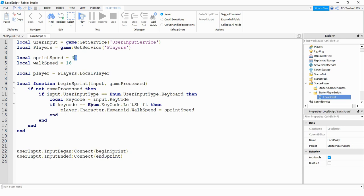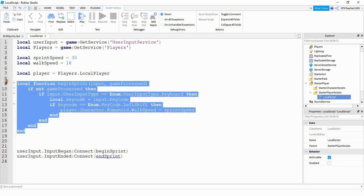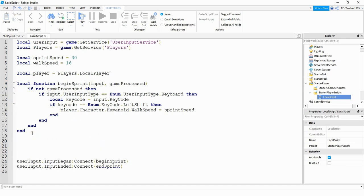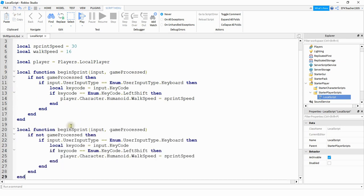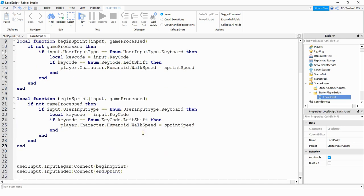Now whenever the shift key is released we need to set the humanoid WalkSpeed back to normal. The endSprint function is going to be very similar to what we just wrote, so we'll copy and paste it. The only things we need to change are the name of the function from begin to end, and for the WalkSpeed we set it to walkSpeed instead of sprintSpeed.